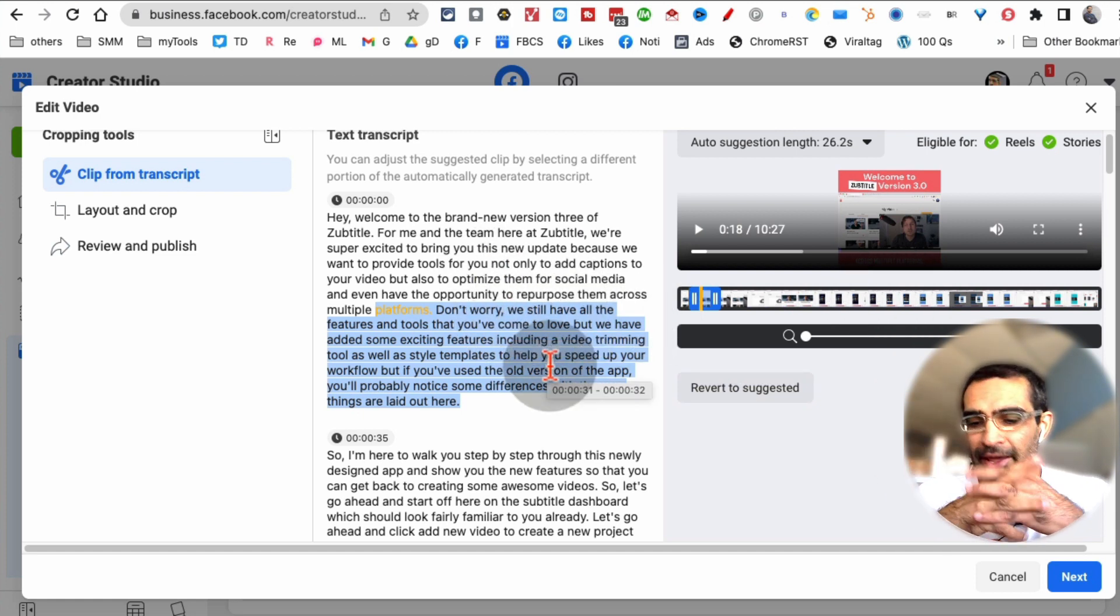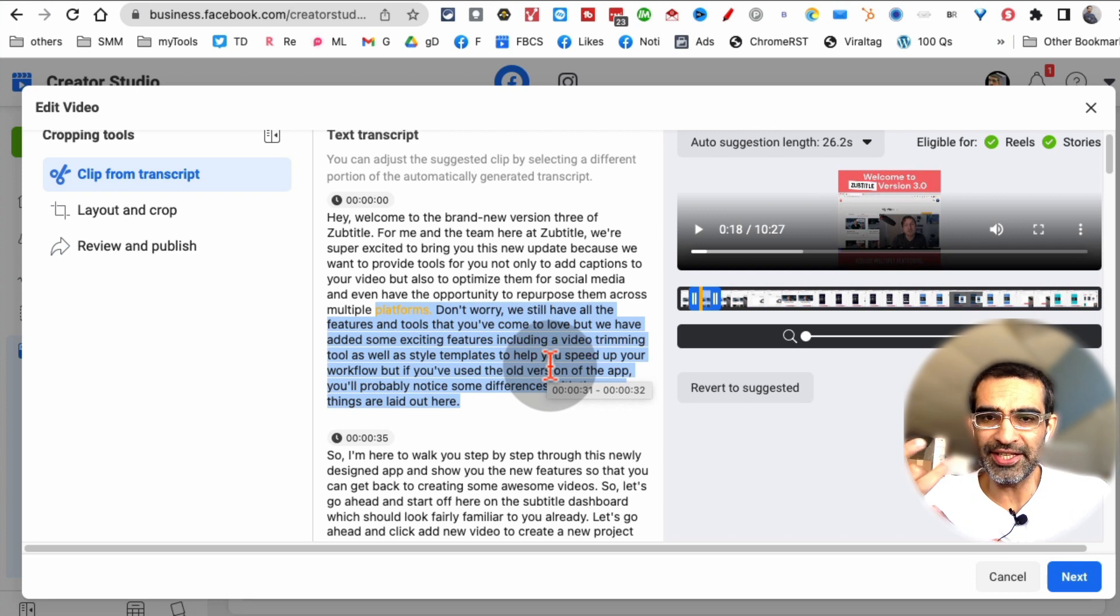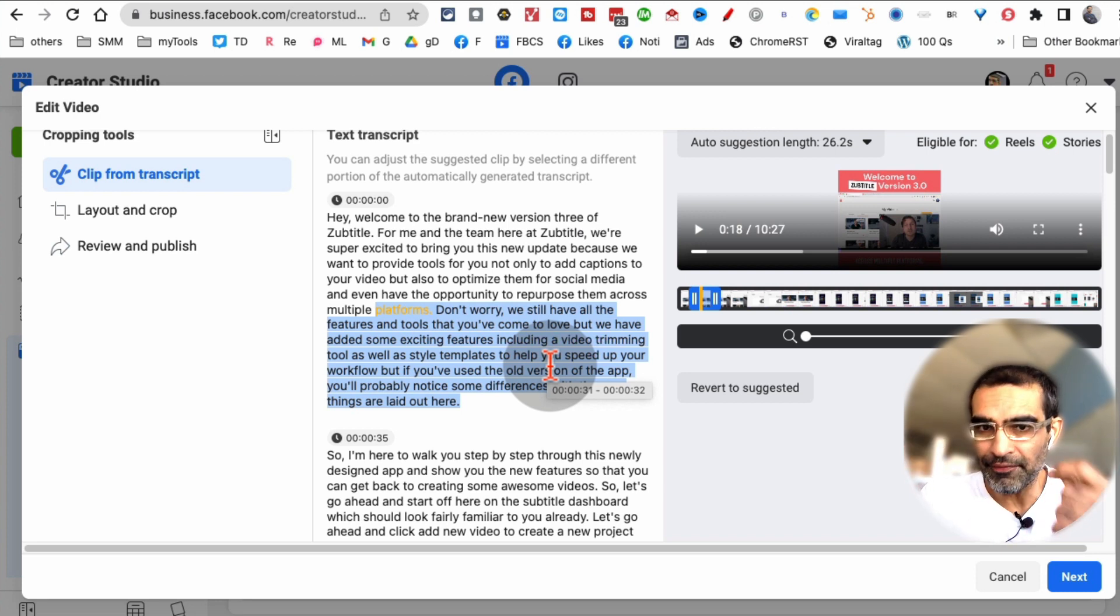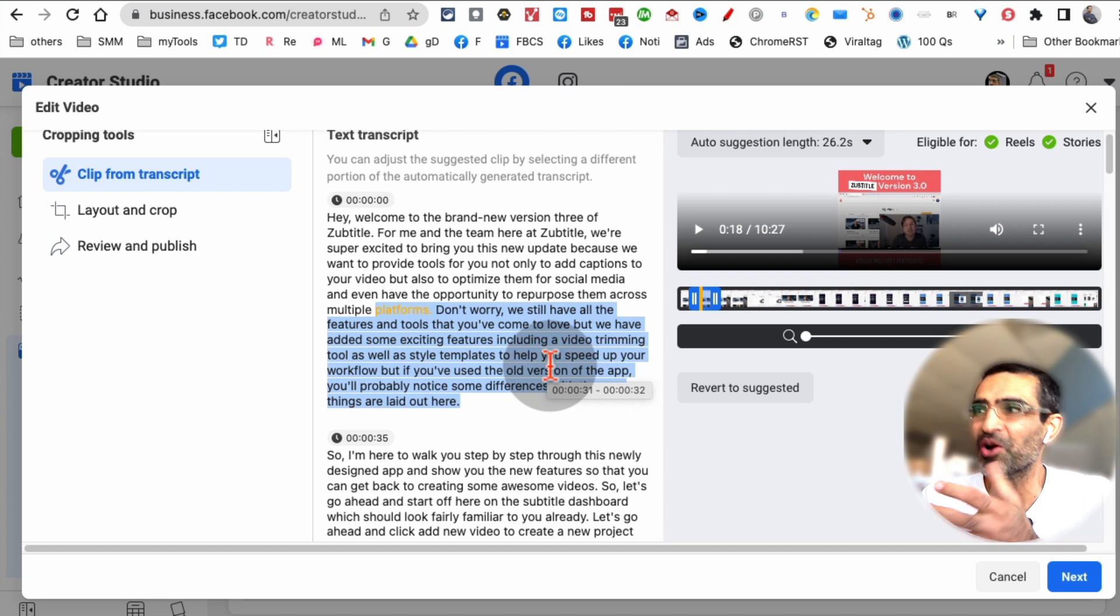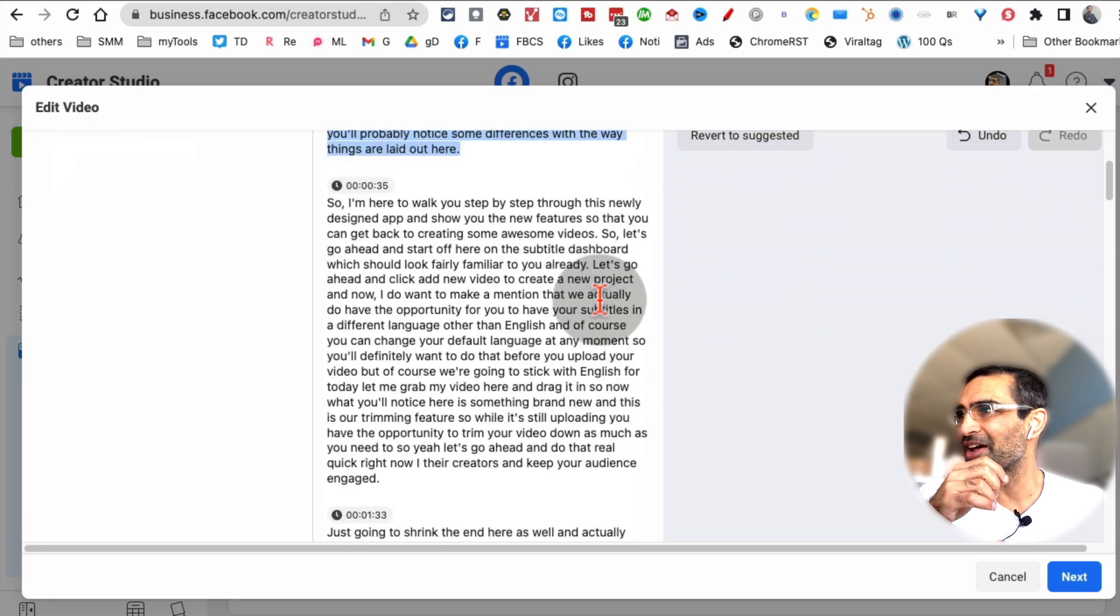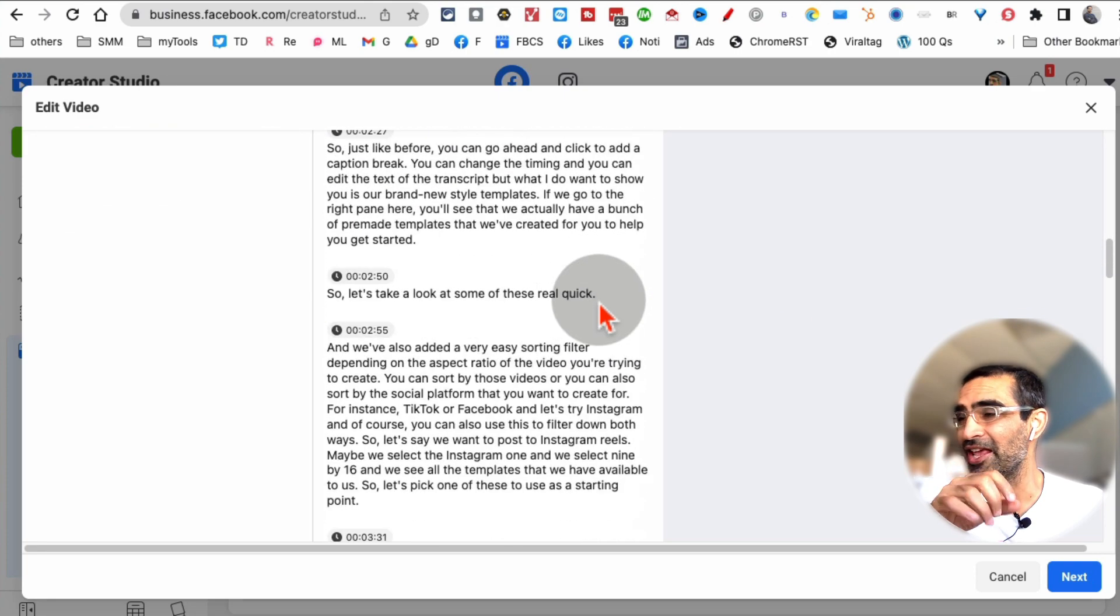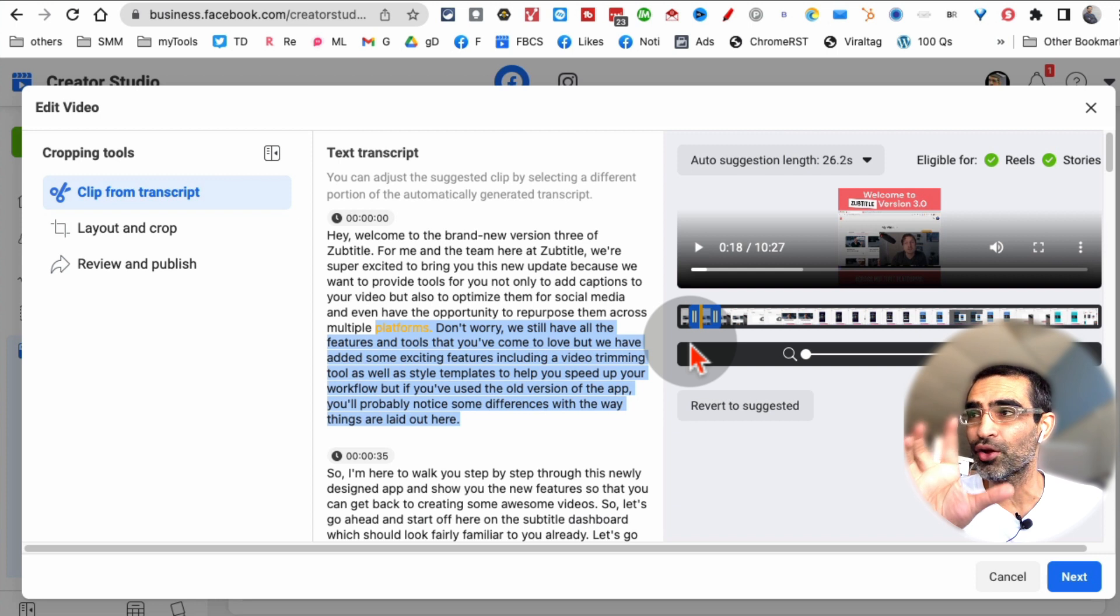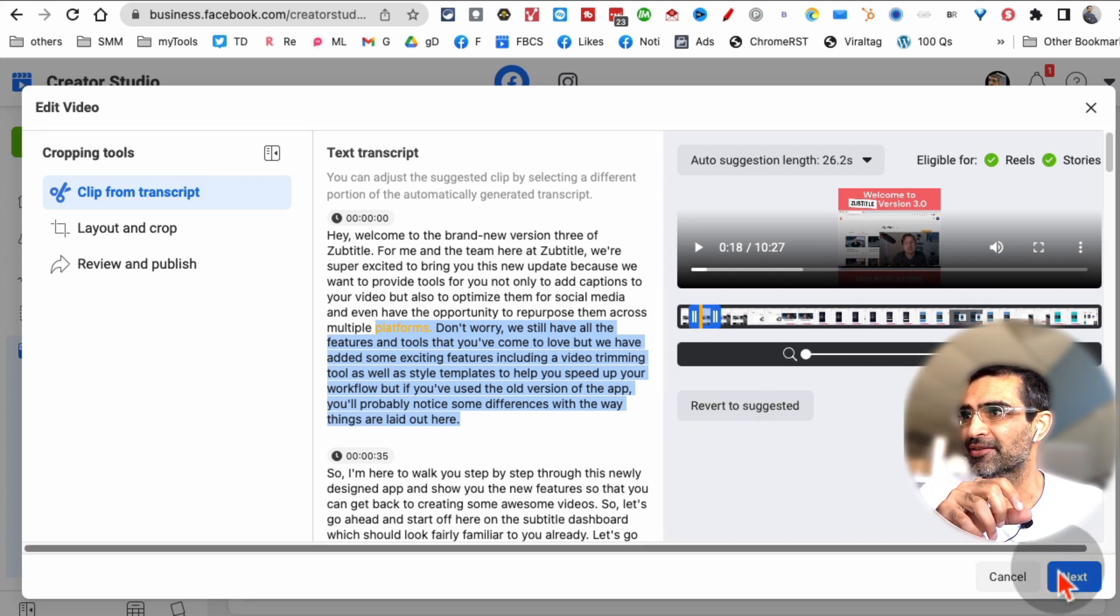This is kind of like what tools like Descript and others - they call it text-based video editing. So it's free now inside Facebook Creator Studio. You can go through this and pick any part of the video that's compelling, that you feel is going to make a good reel, and then hit next.